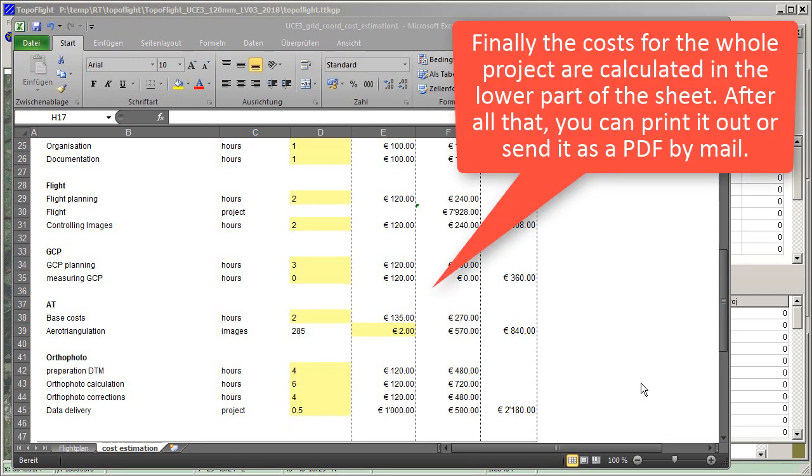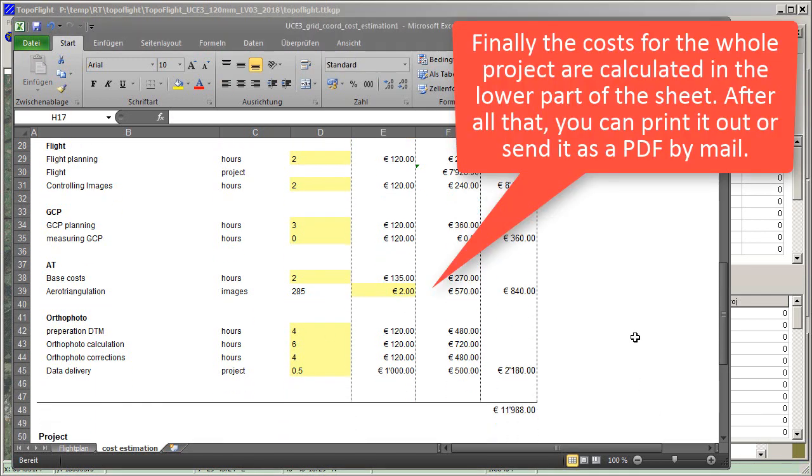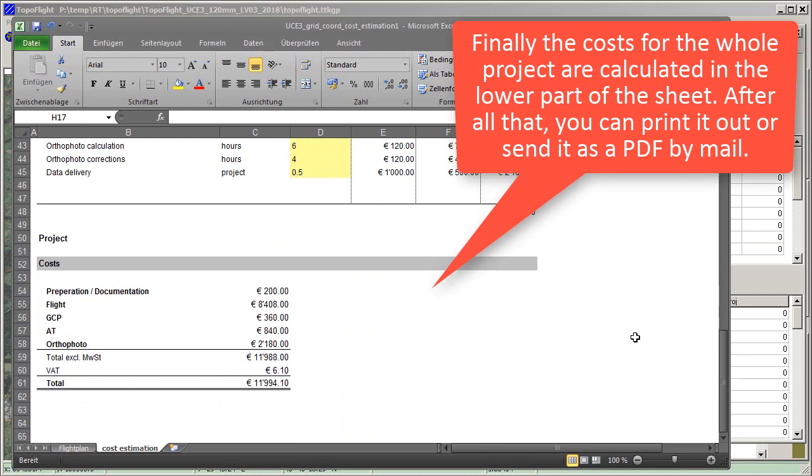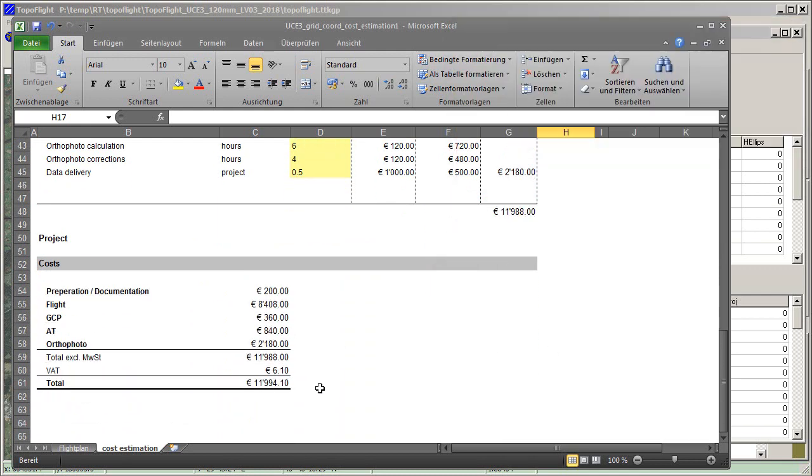Finally, the costs for the whole project are calculated in the lower part of the sheet. After all that, you can print it out or send it as a PDF by mail.